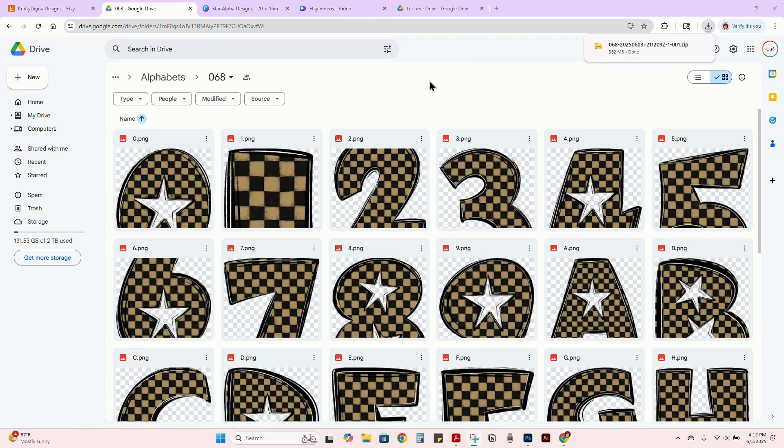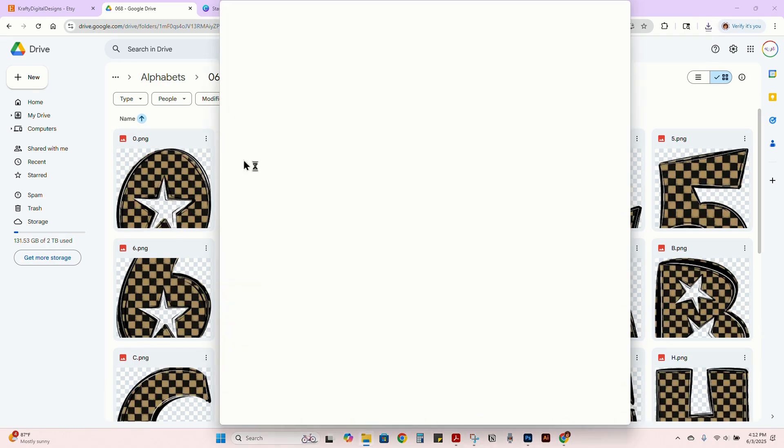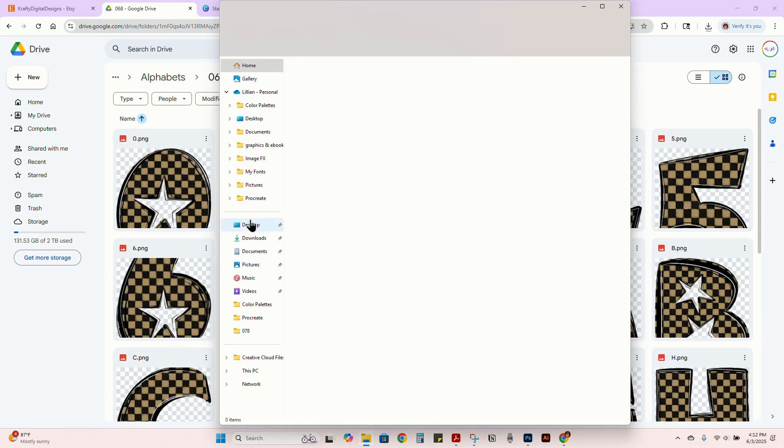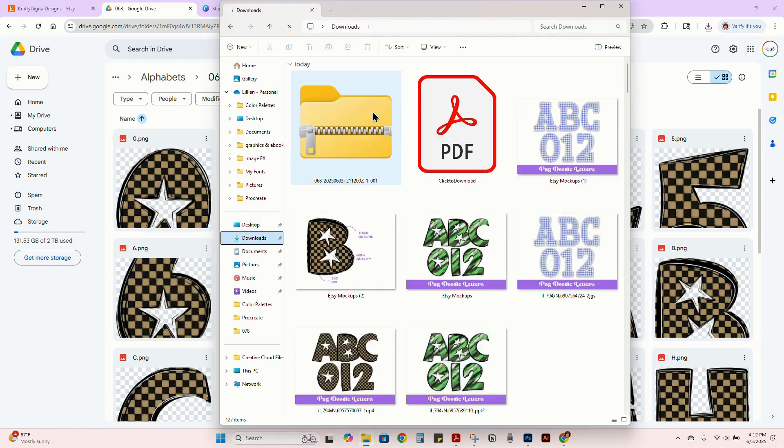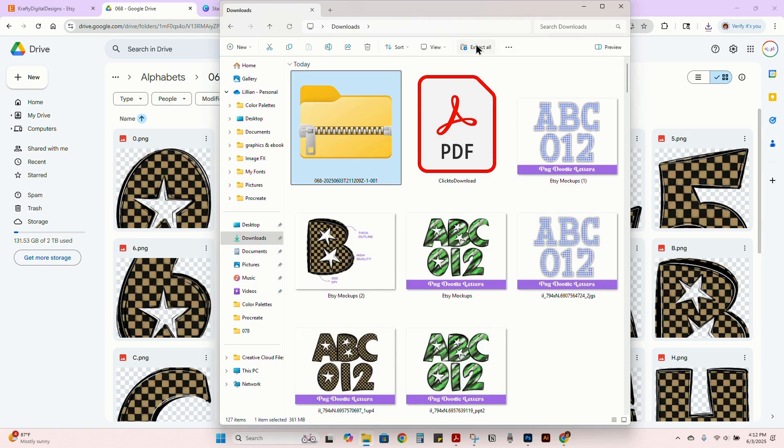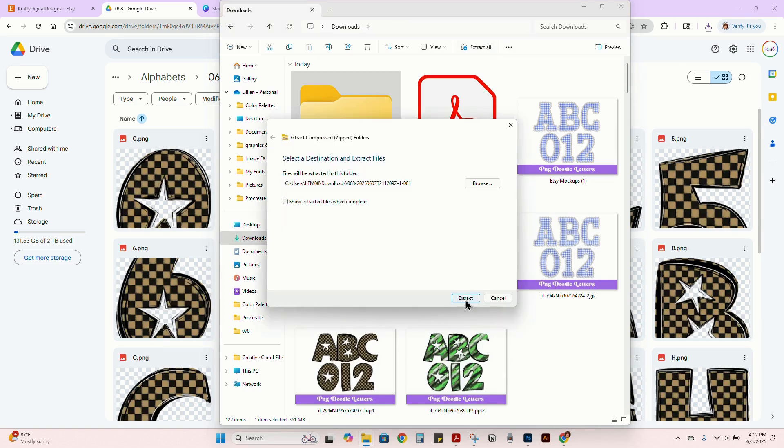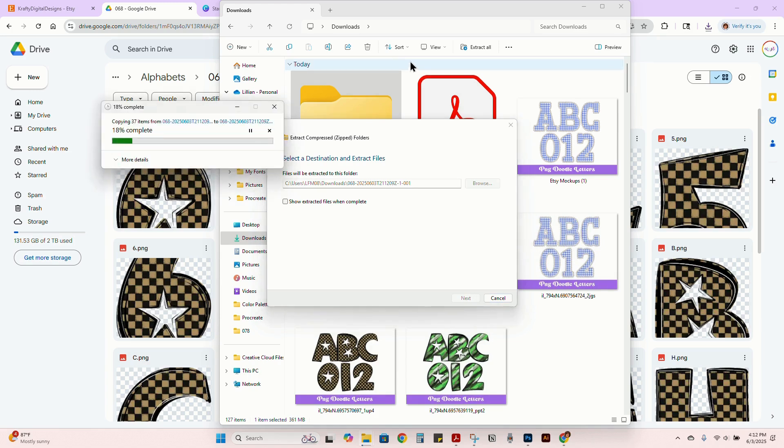Once your file is downloaded, mine go to my downloads folder on my laptop. So I go here and you'll see your files right there. I extract, and then that's going to load and unzip everything for me.